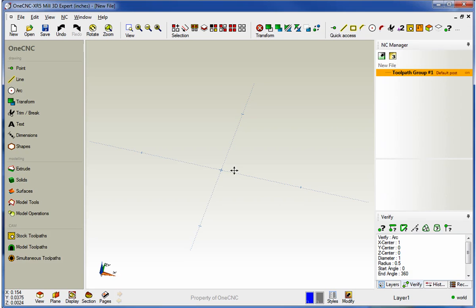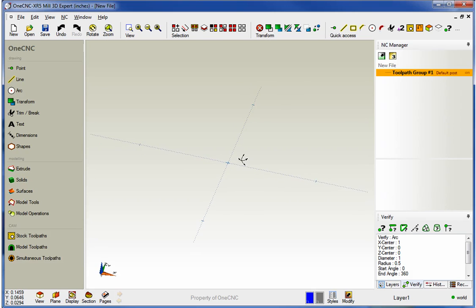Hello, this is Patrick with 1CNC West. In this video we're going to take a look at the brand new geometry creation tools provided by 1CNC XR5. 1CNC has completely restructured the way we create geometry — it's never been easier. There's lots of dynamic feedback and interaction between existing geometry. You can create geometry using absolute or incremental input. It's very simple and easy to use. So let me demonstrate.